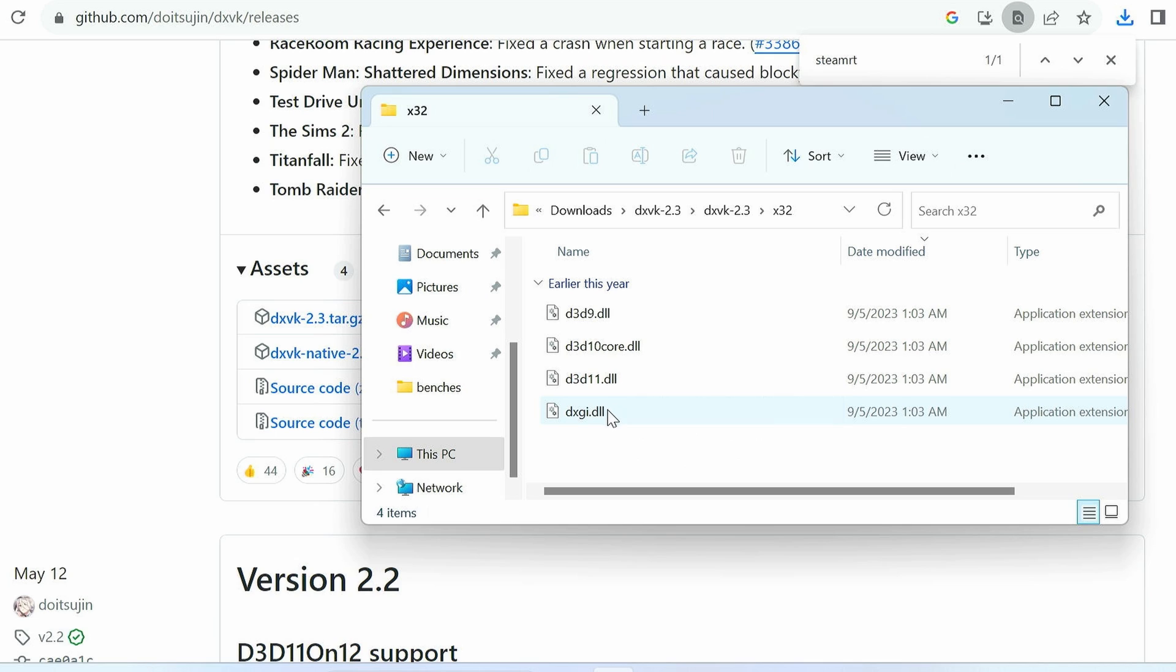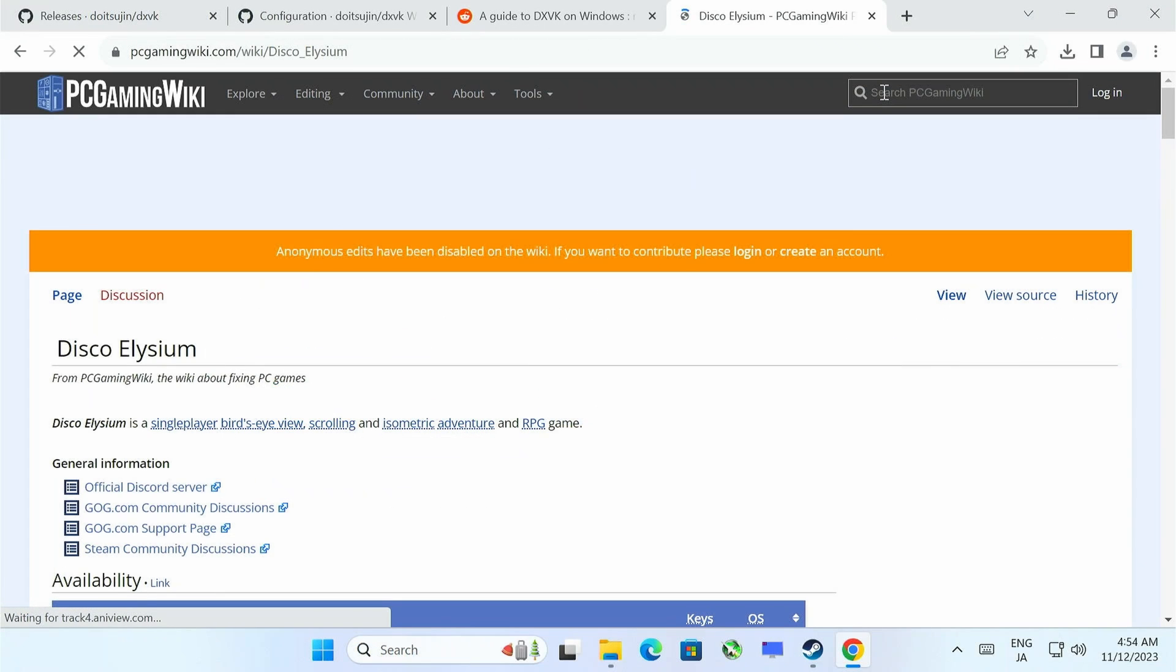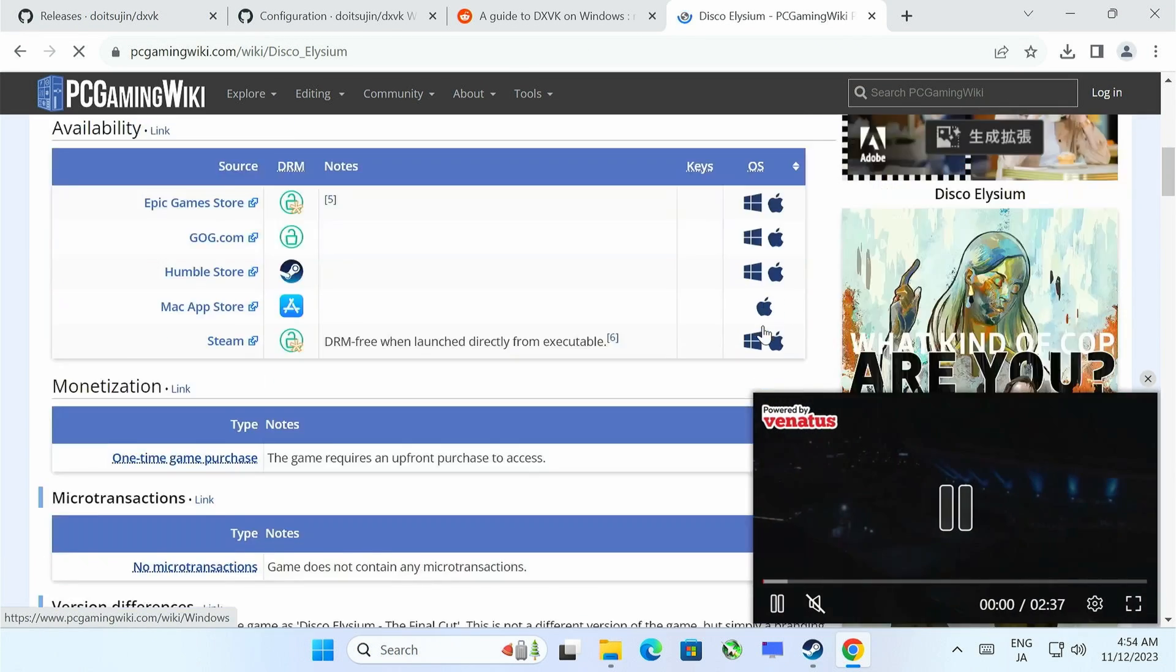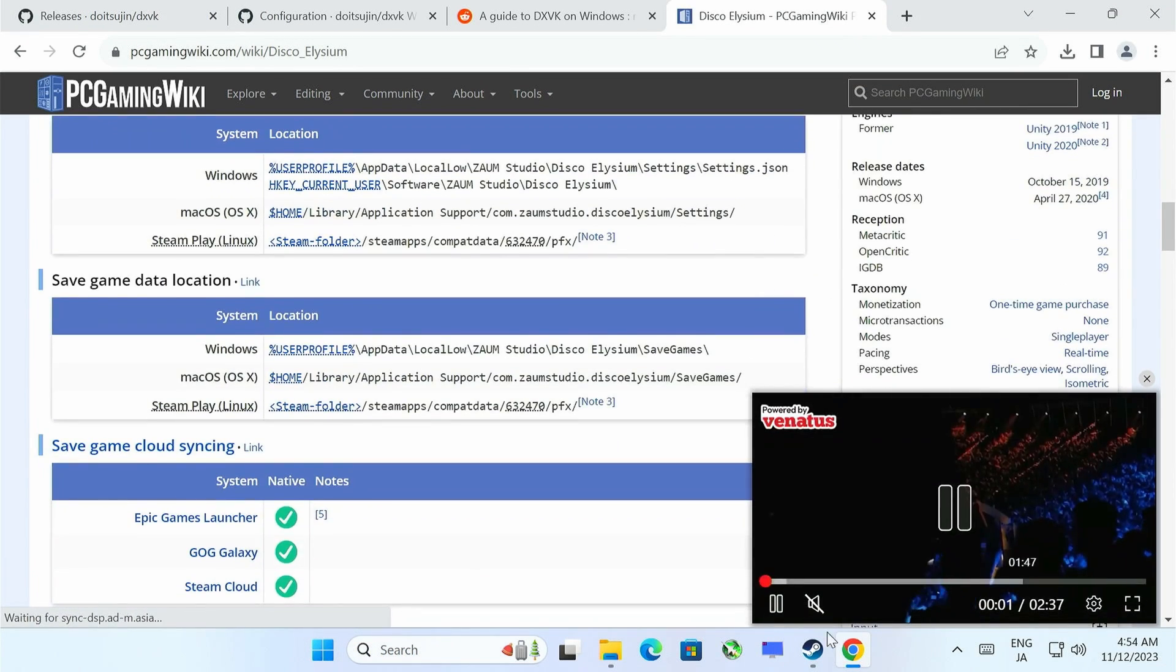Both DX9 and 10 games use a single file, but if you wanted to use this for a 32-bit DirectX 11 game, we'd need to use the last two files. If we check out PC Gaming Wiki, we can find out which ones to use for our particular game.